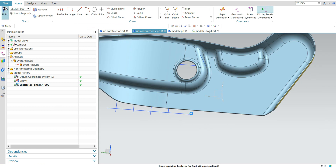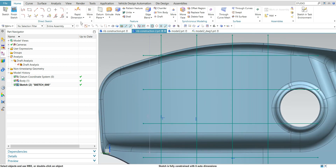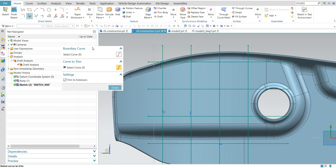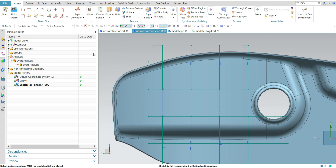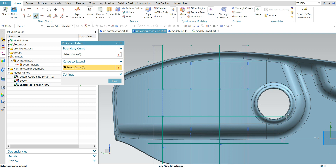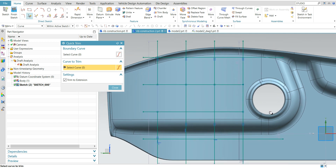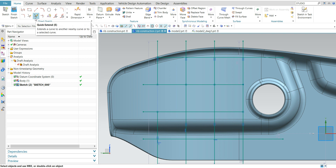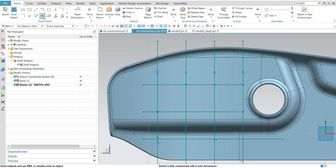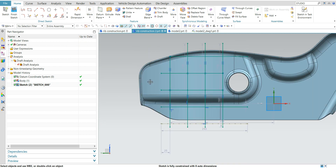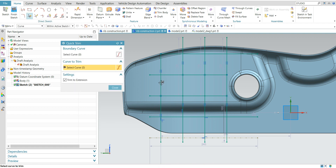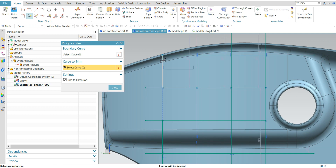Wherever you don't require the rib, just trim it. In this area I don't want a rib, so I will remove it — from this area to this area, to this area, to this area. I deleted the ribs wherever I don't require them.